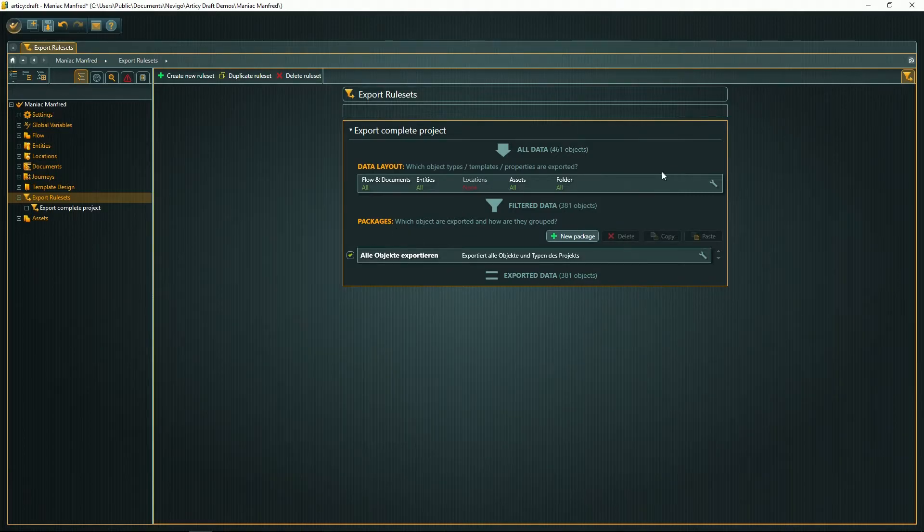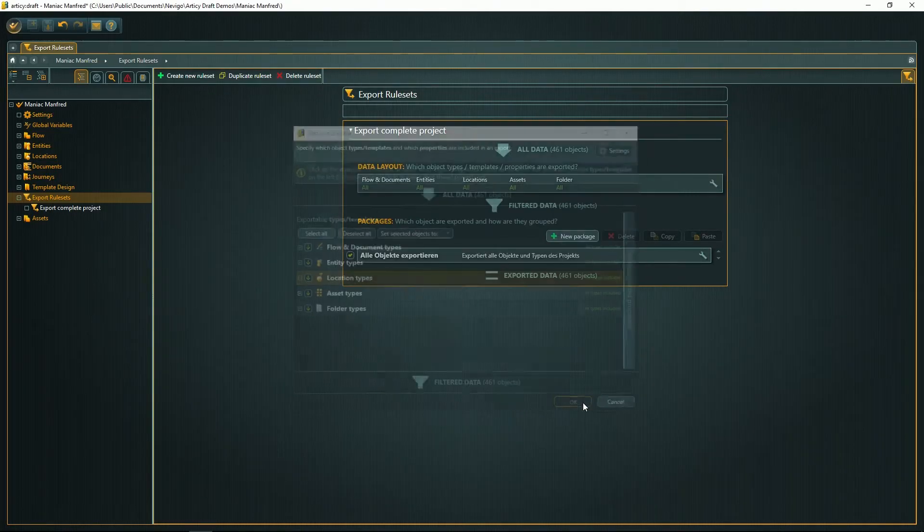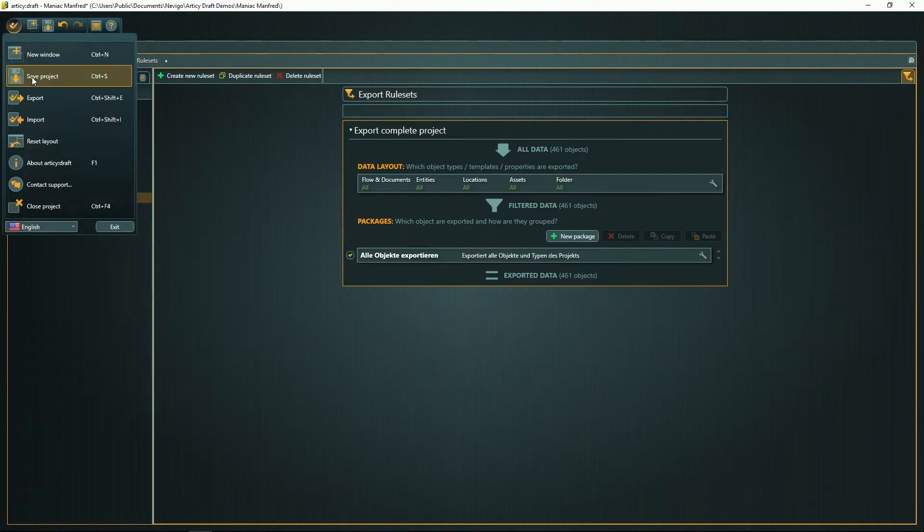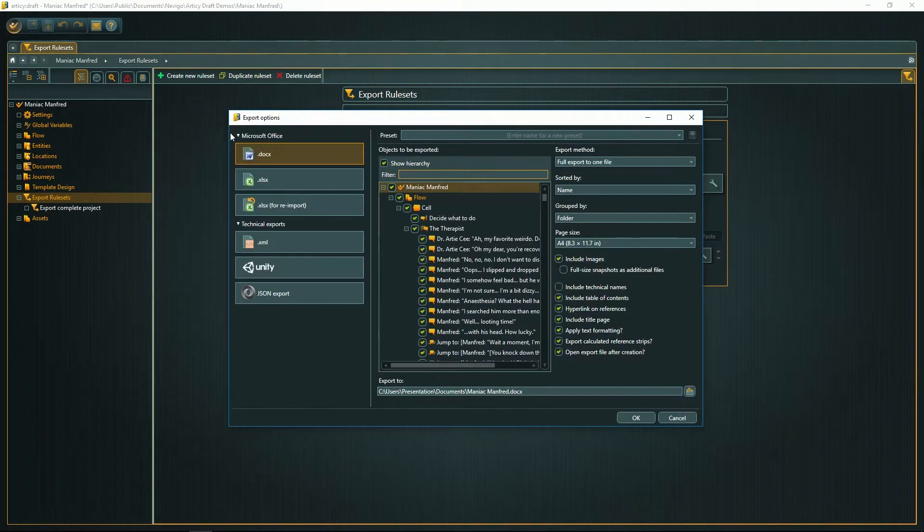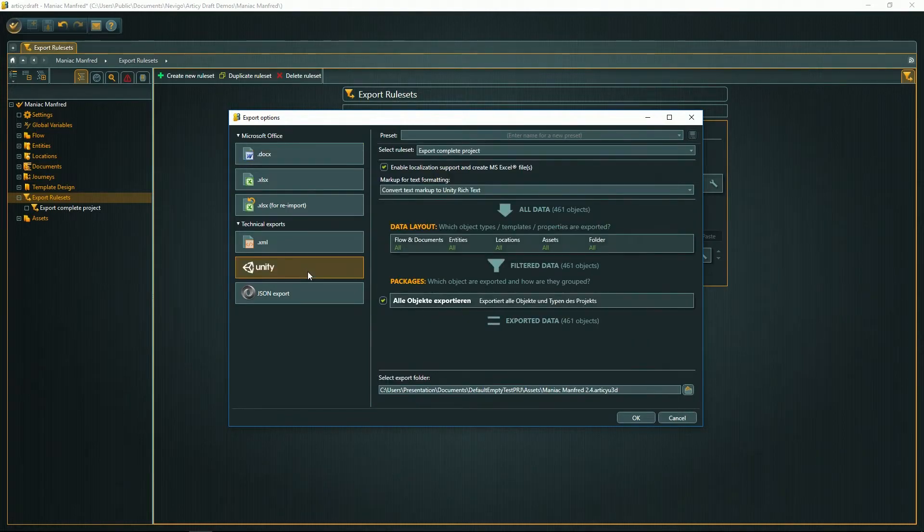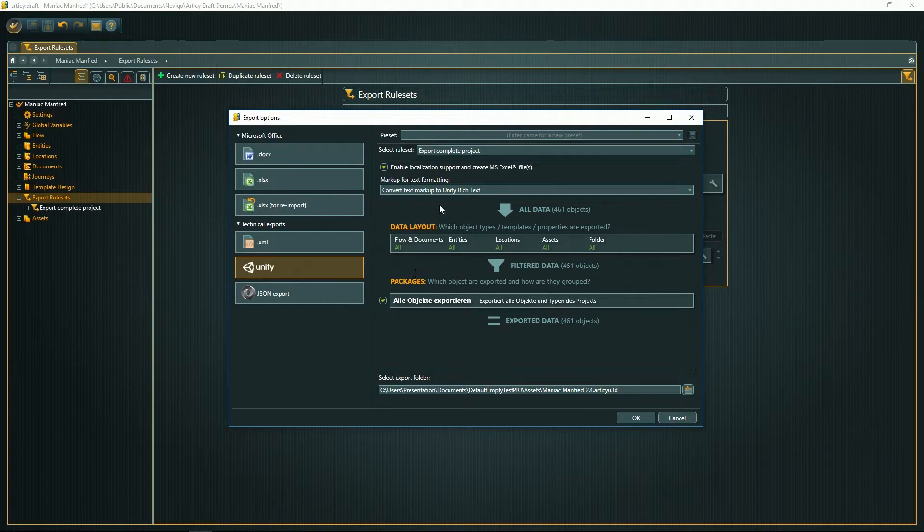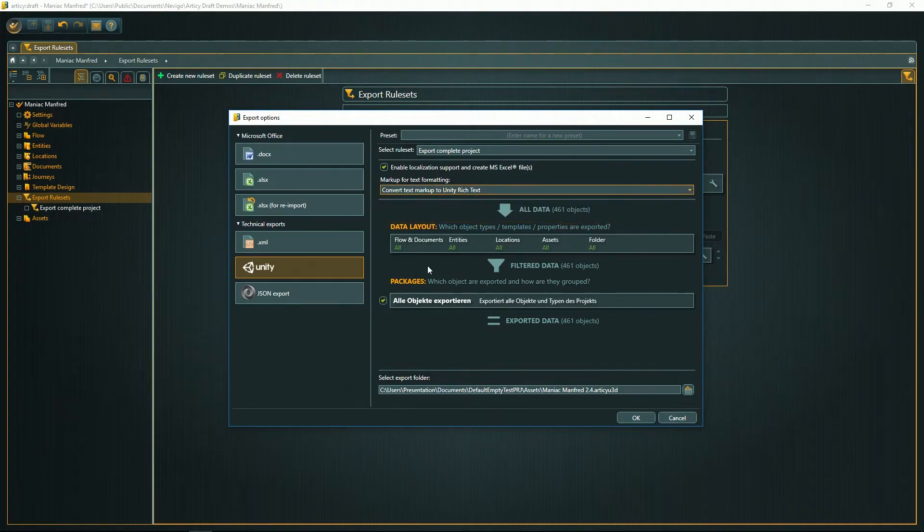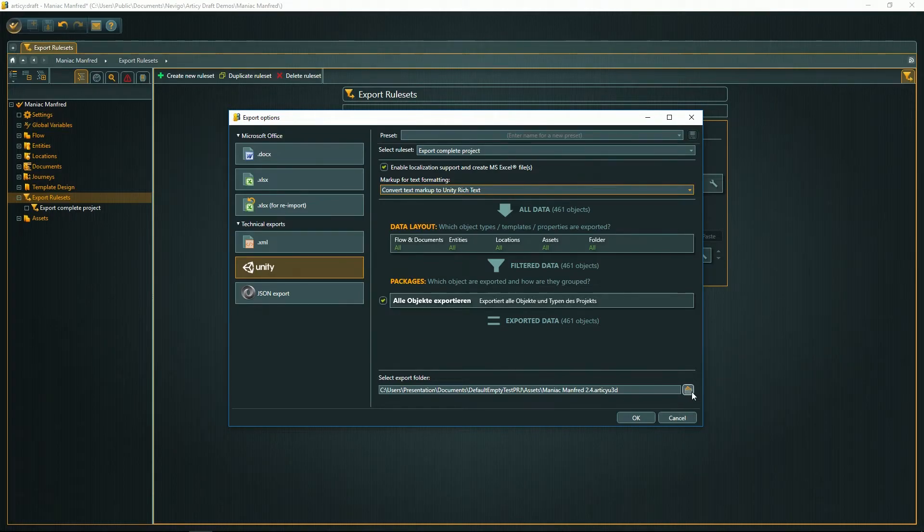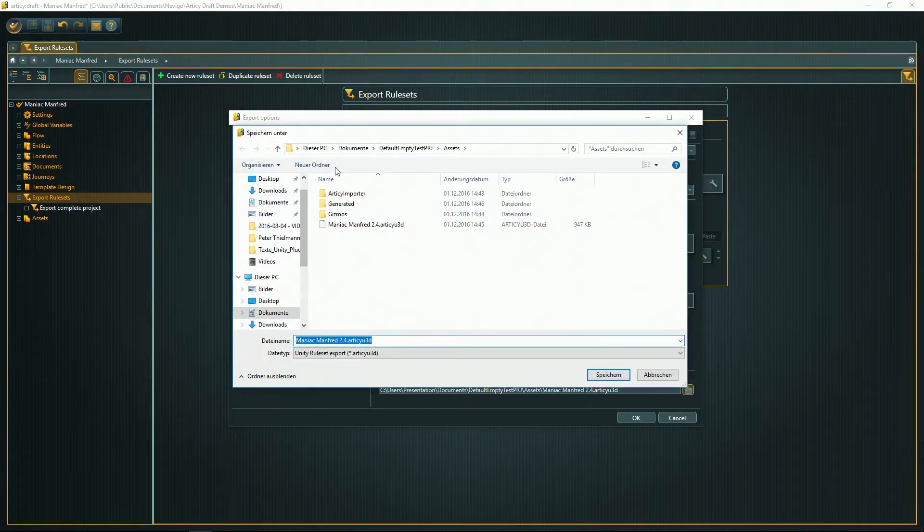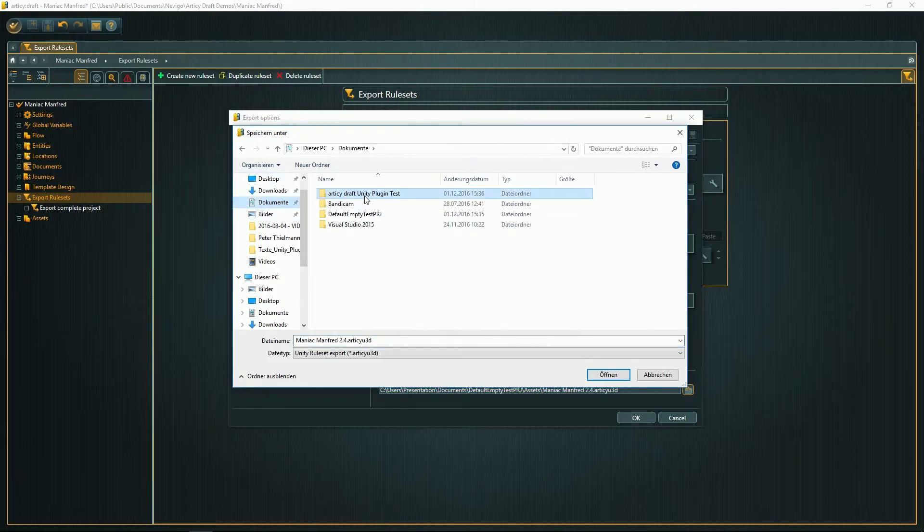Let's now switch this back and go to the export function. Click on the Unity export and make sure you have selected Convert Text Markup to Unity Rich Text, and select the right export folder here. Best thing is to select the asset folder of your current Unity project.